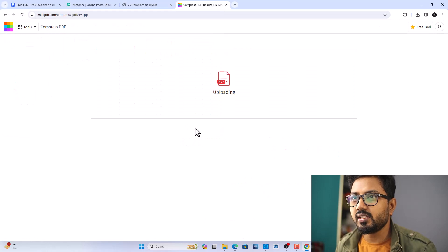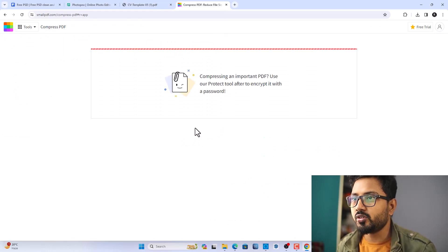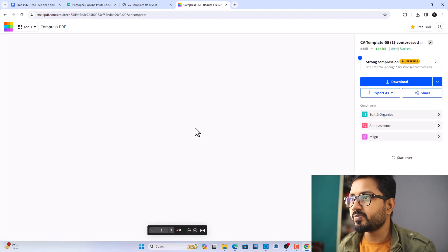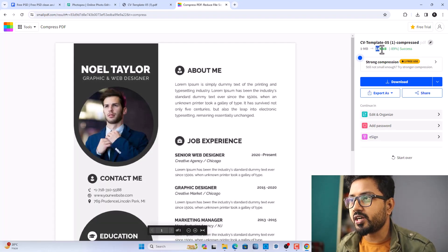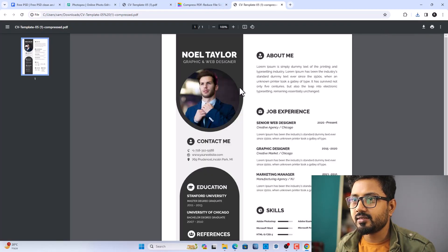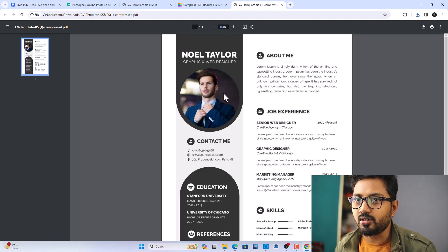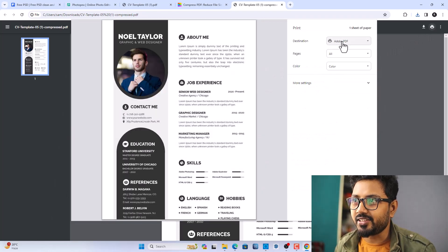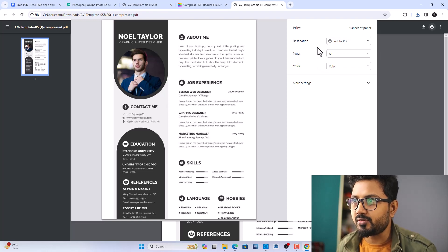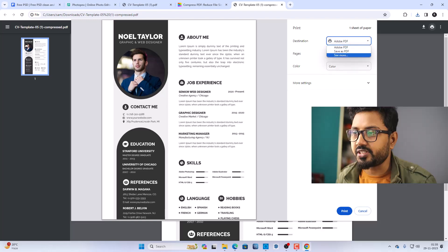Click Open and let it upload. It will take just a few seconds. As you can see, it's now 144 KB — download it. This is your PDF that you can print or send through email. You can print it by selecting your printer and clicking Print.